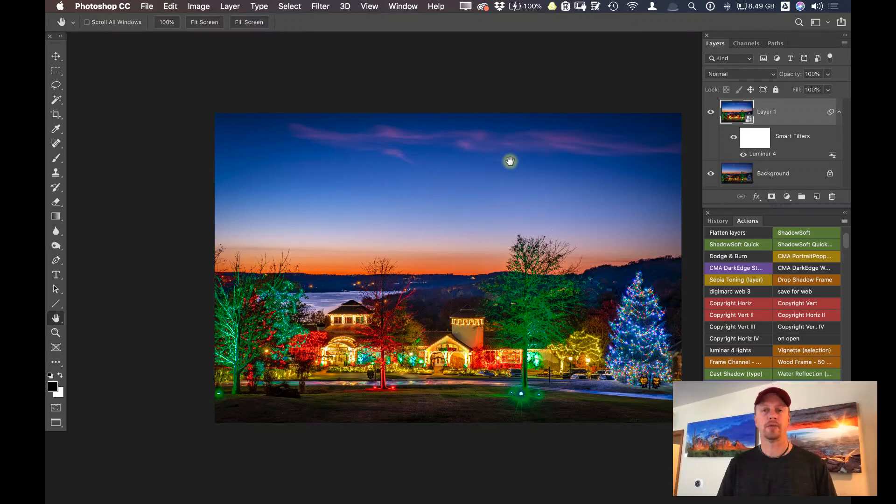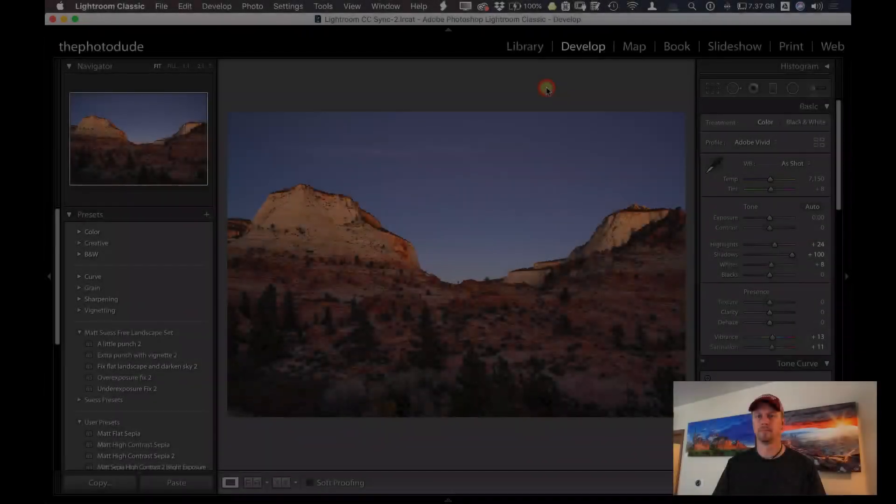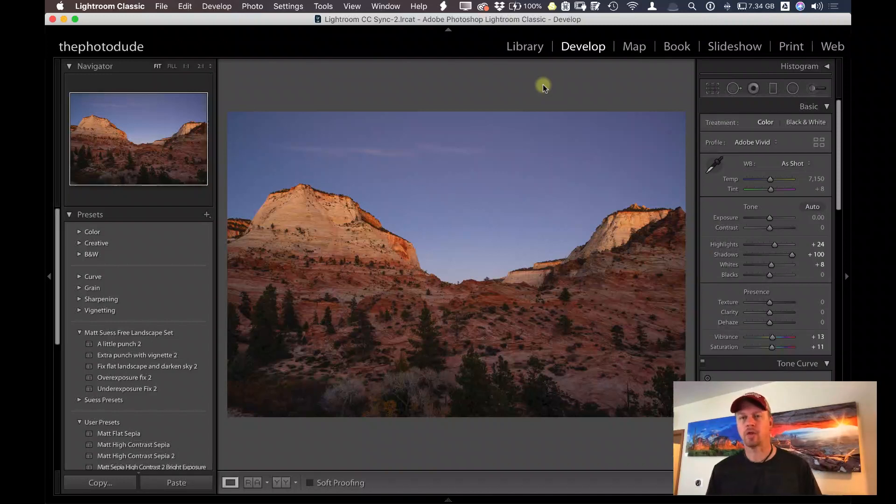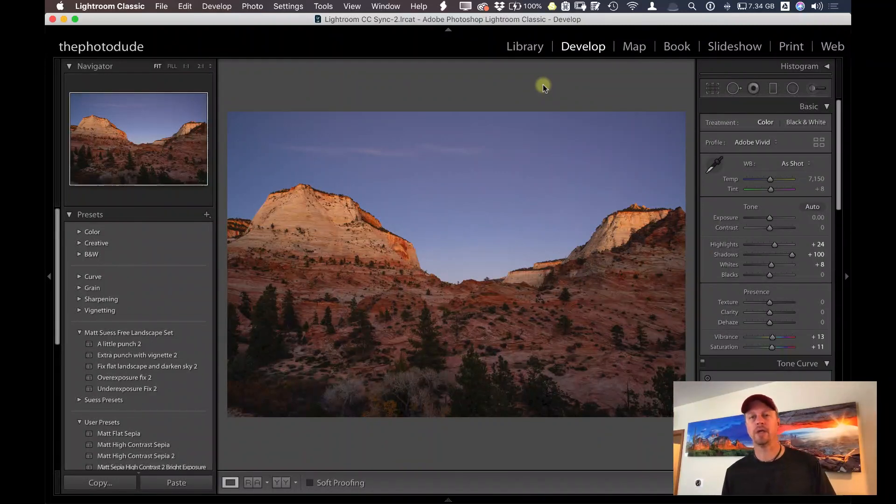Next, we're going to take a look at using this as a plugin inside of Lightroom. Okay, let's take a look at using Luminar 4 as a plugin inside of Lightroom.